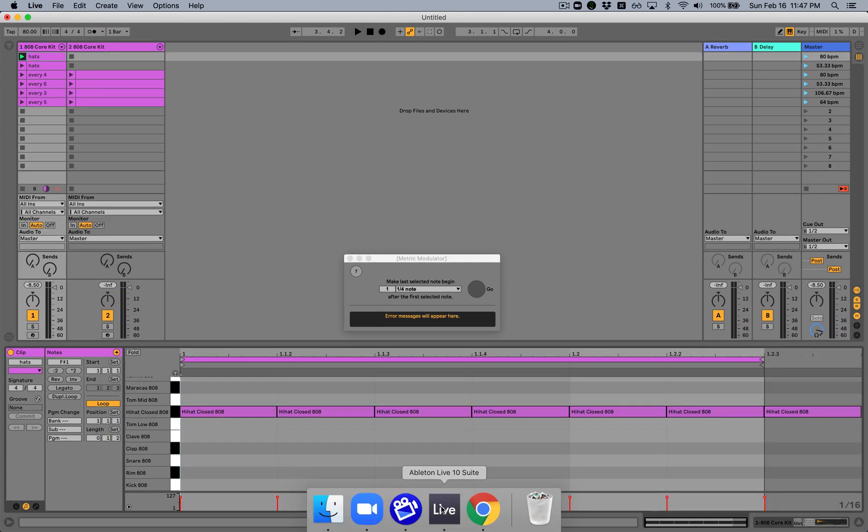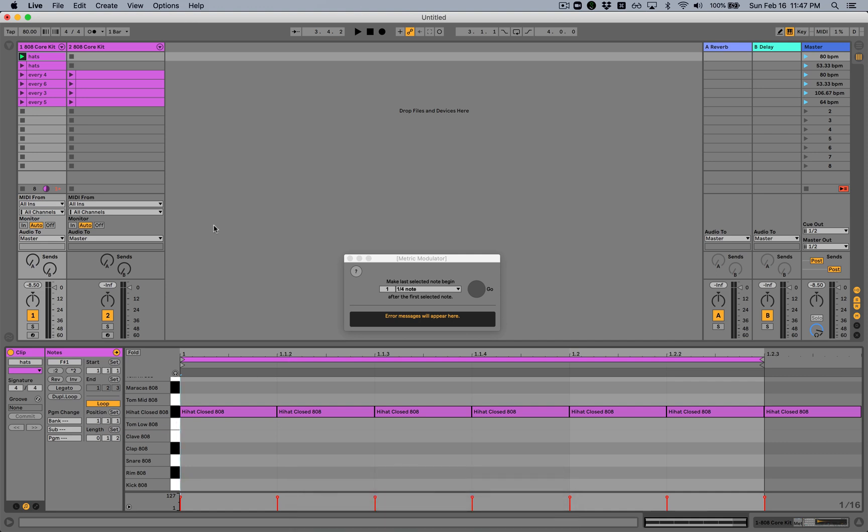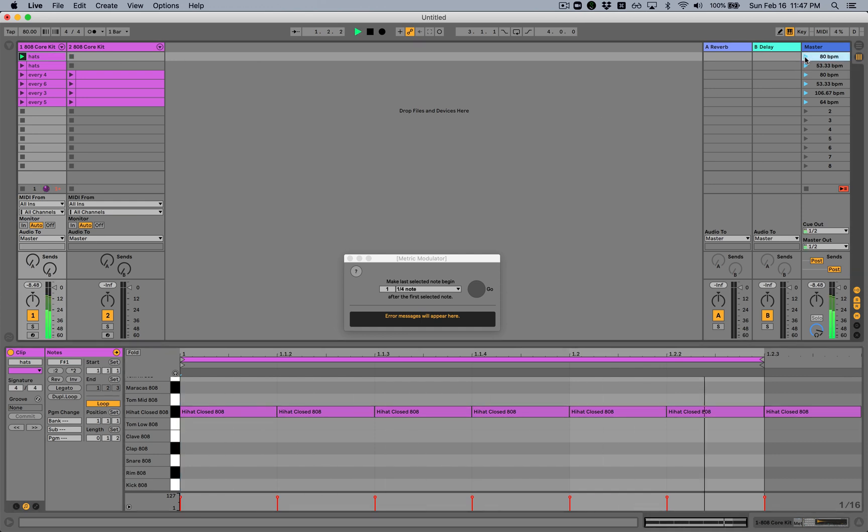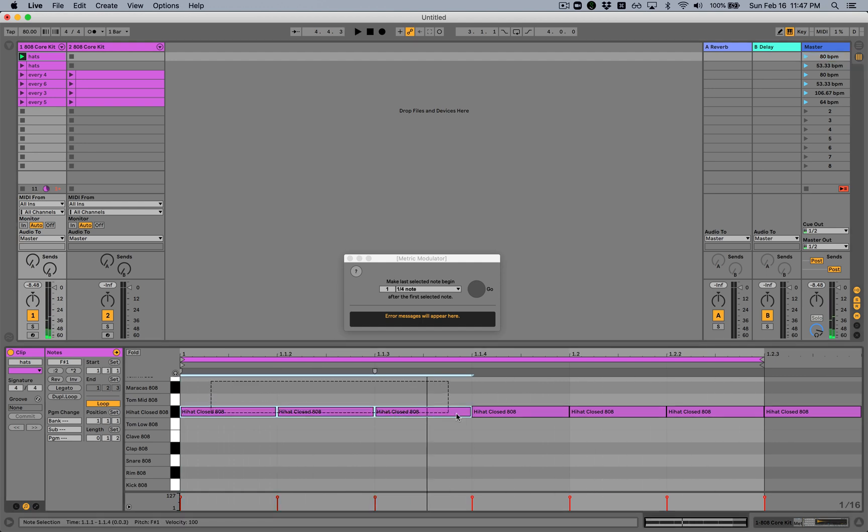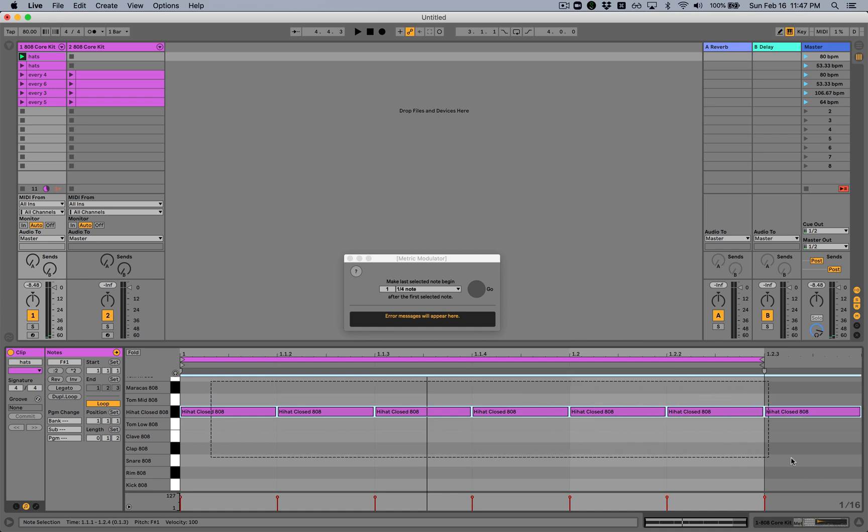So what the metric modulator device does is allow you to select a range of time or a number of notes that brackets a range of time and say, make the last selected note end X metric time after the first selected note, but don't change the way it sounds. So how would we do that here? We have this example of hi-hat notes before. We've set this to be 80 beats per minute.